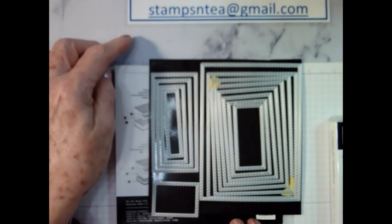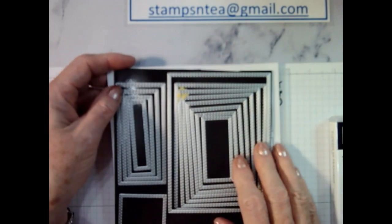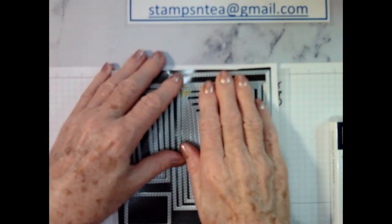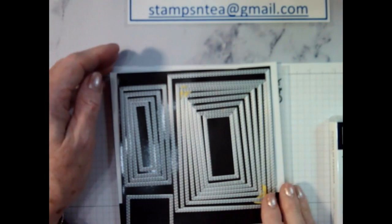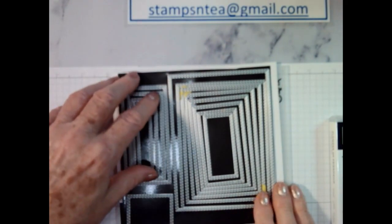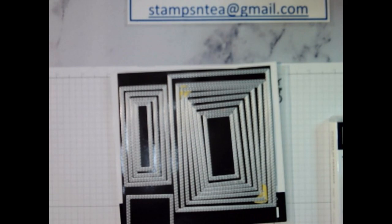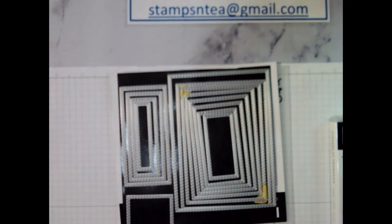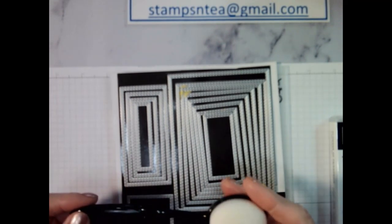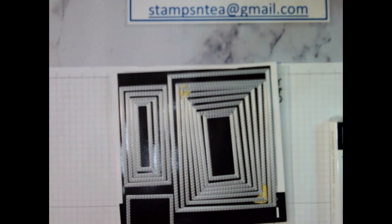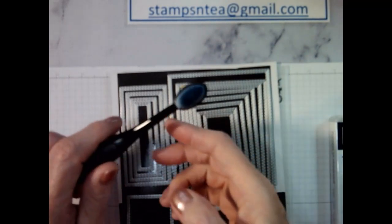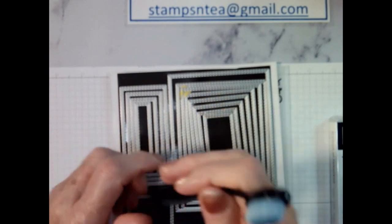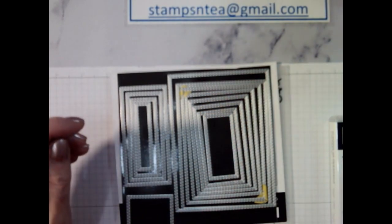We're also going to use the stitched rectangle dies which are fairly old dies but we're going to use them. We're going to do some card coloring. We're going to color onto the card with the blending brushes here which are available in the catalogue. We also have a nice set of small blending brushes now so that they're not so big, they're easier for smaller spaces.